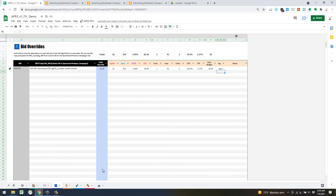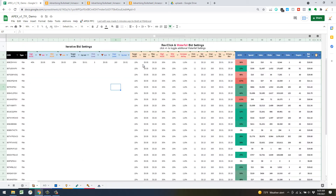Depending on how your business is running and what products you have, it's going to be different. But if you've got a consumable that runs really well with high conversion rates and low ACOS in general, you're going to want to let these inputs fly — jack them all up to two dollars and let the optimizations take their course. You'll really see your campaign soar.